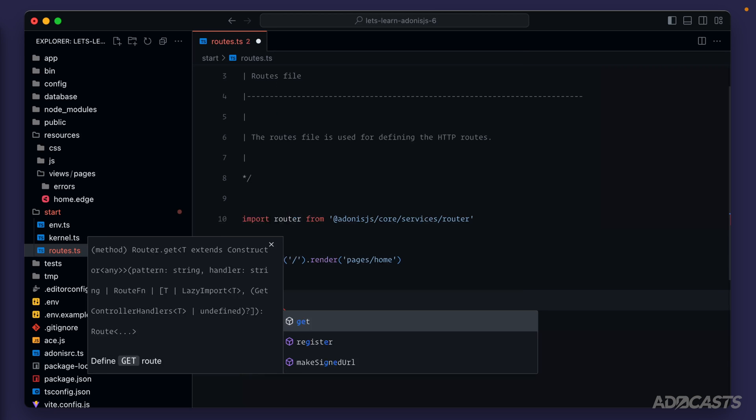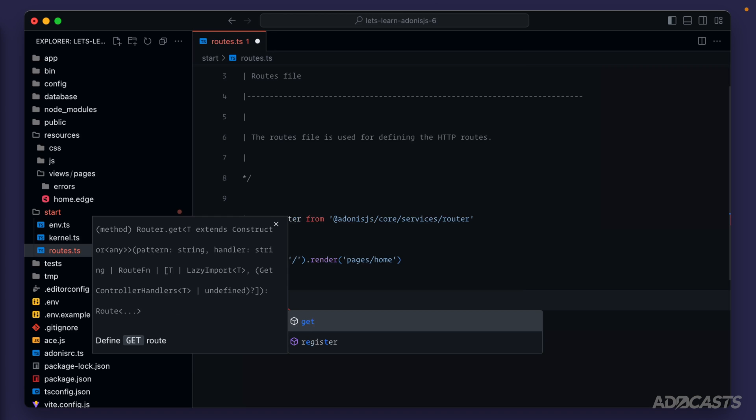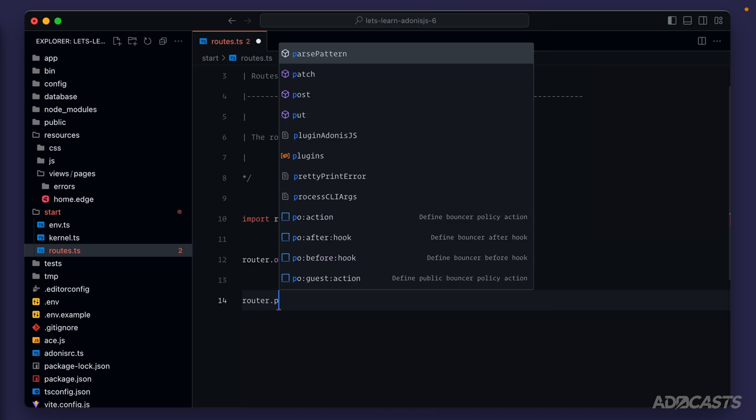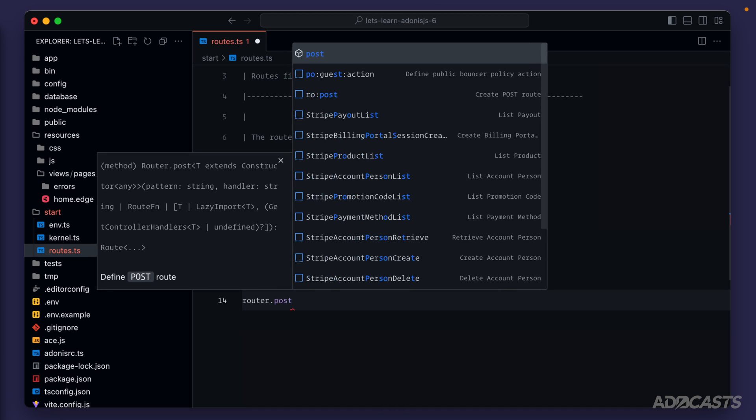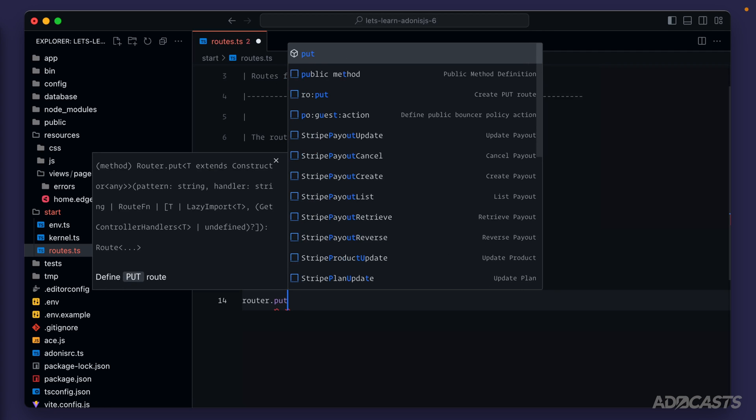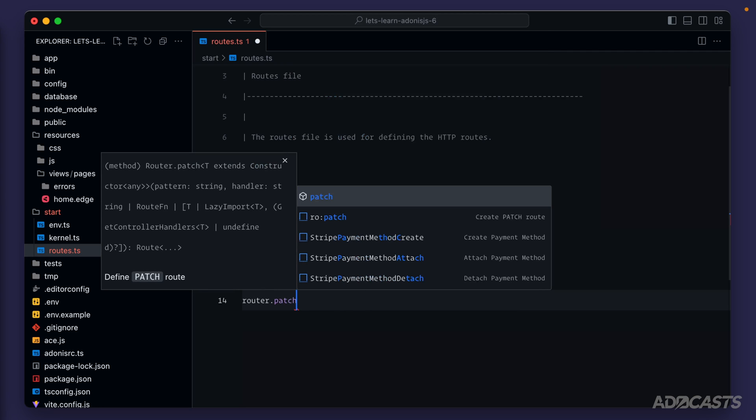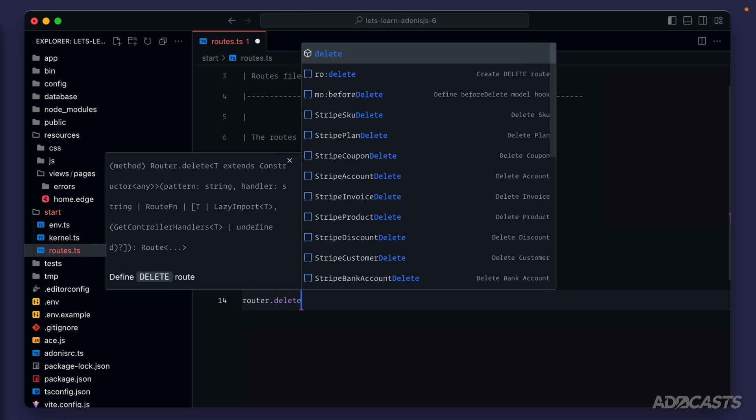For those we have get, which is meant for get requests, getting information, or showing pages. We have post, which is meant for posting information and is essentially used for creating records. Put, which is usually used for updating records. Patch, which is usually used for updating a single property on a record or small batches of particular properties for a record. And then lastly, delete, which as you probably assume is used for deleting records.